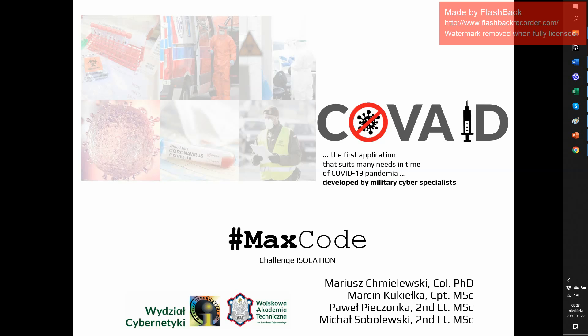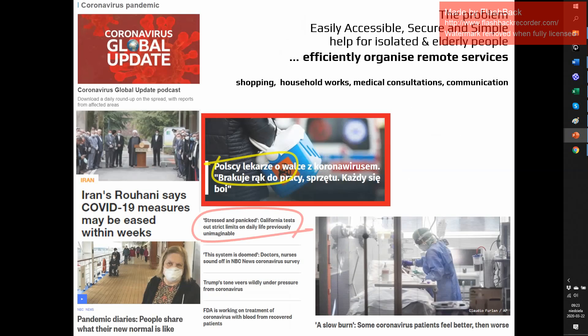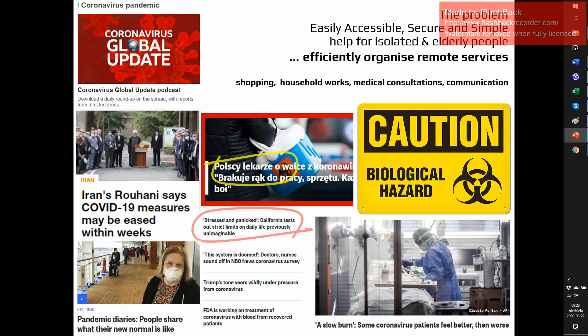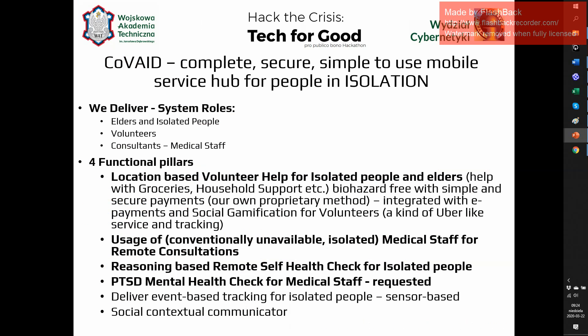MaxCode brings you COVAID. We are solving easily accessible, secure, and simple help for isolated and elderly people, bringing efficiently organized remote services.